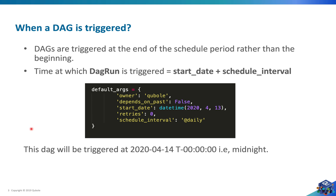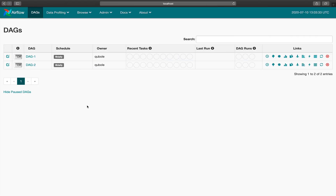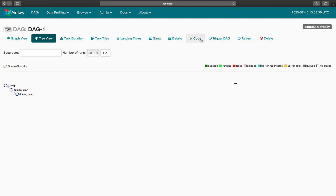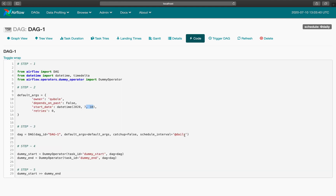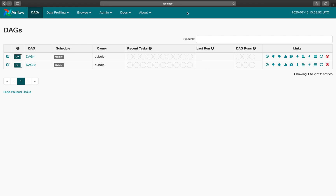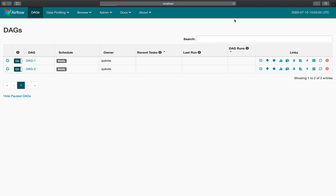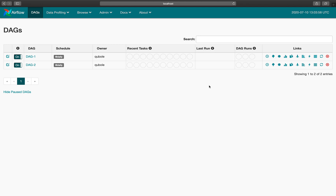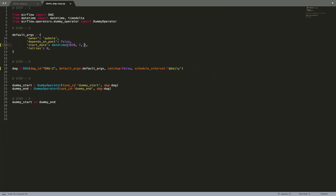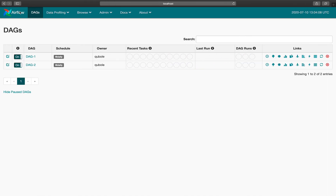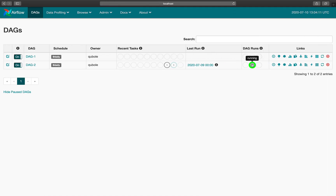I know this sounds very confusing, but this is how Apache Airflow works. Let me explain this concept with the help of an example. Here I have my Airflow web server and we have two DAGs. Both have start date as 10th of July and schedule interval as daily, and you can see today's date is 10th of July as well. No DAG run is created because the DAG run should be created at midnight tonight. So let's go ahead and change the start date to 9th for DAG 2 and refresh the page, and we can see a DAG run is instantly created.